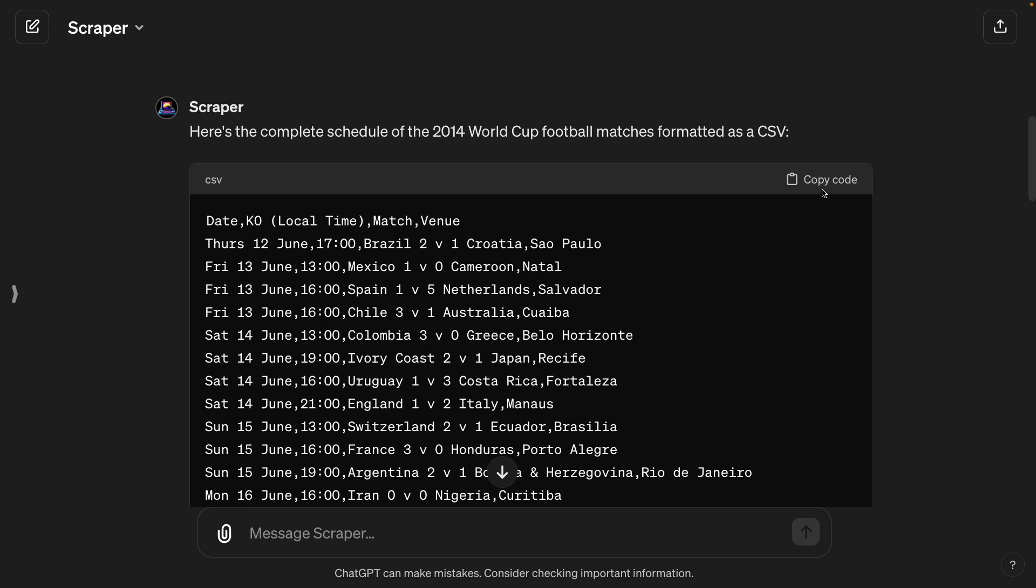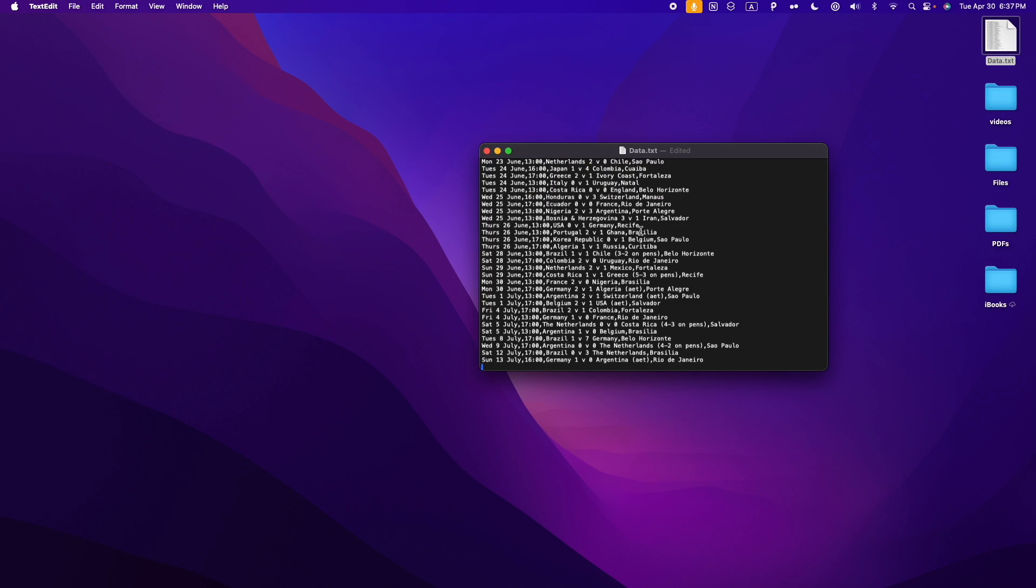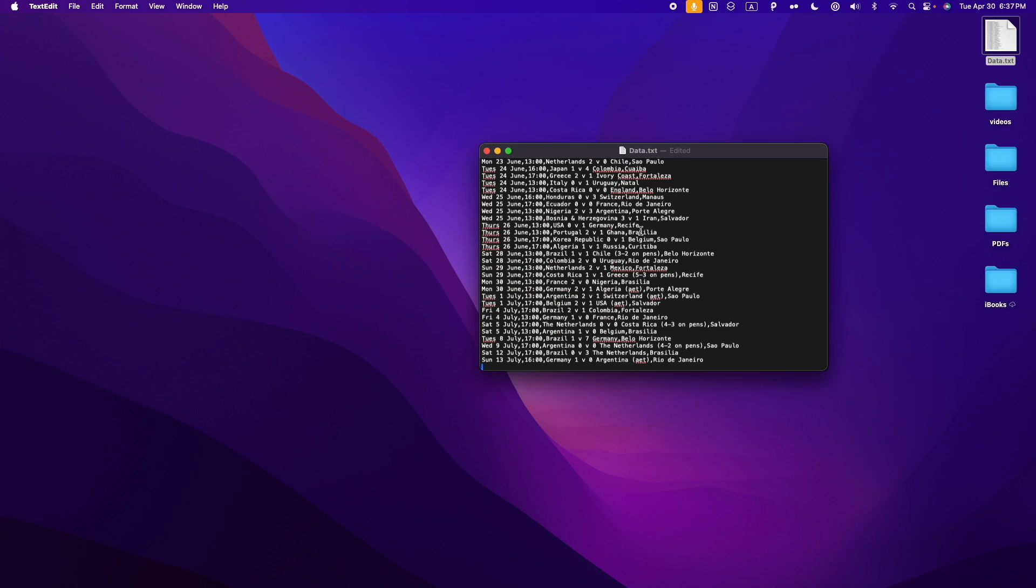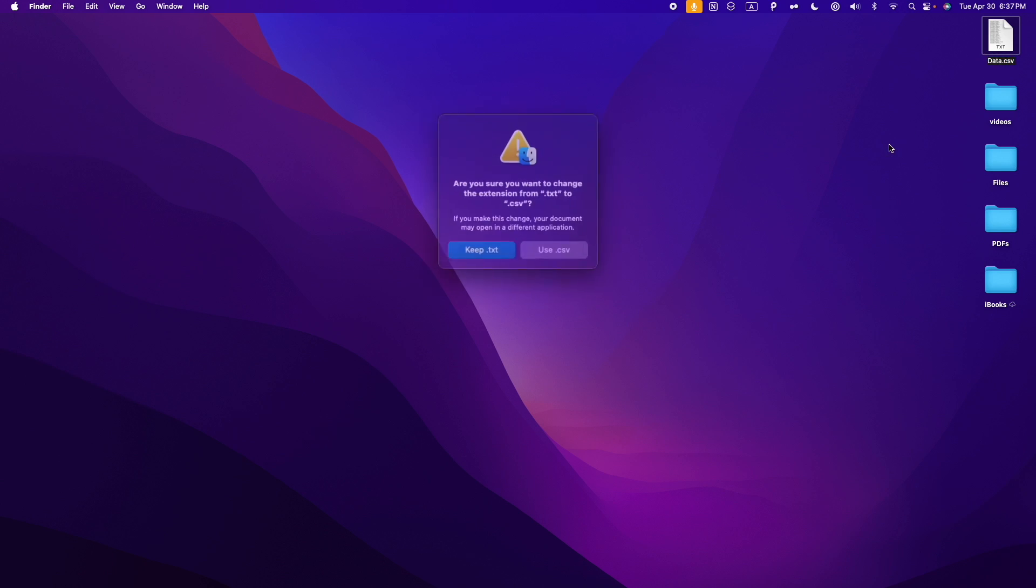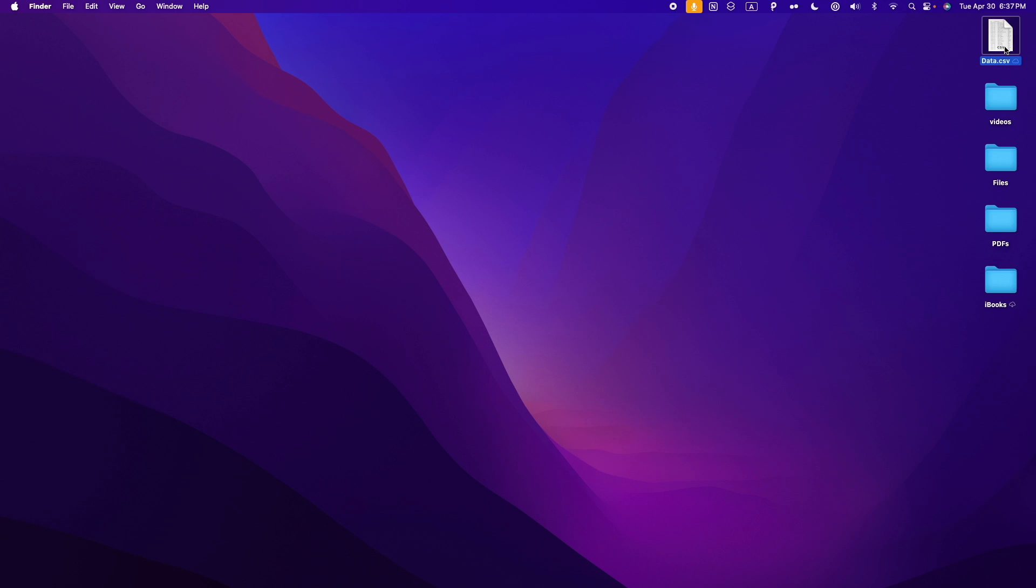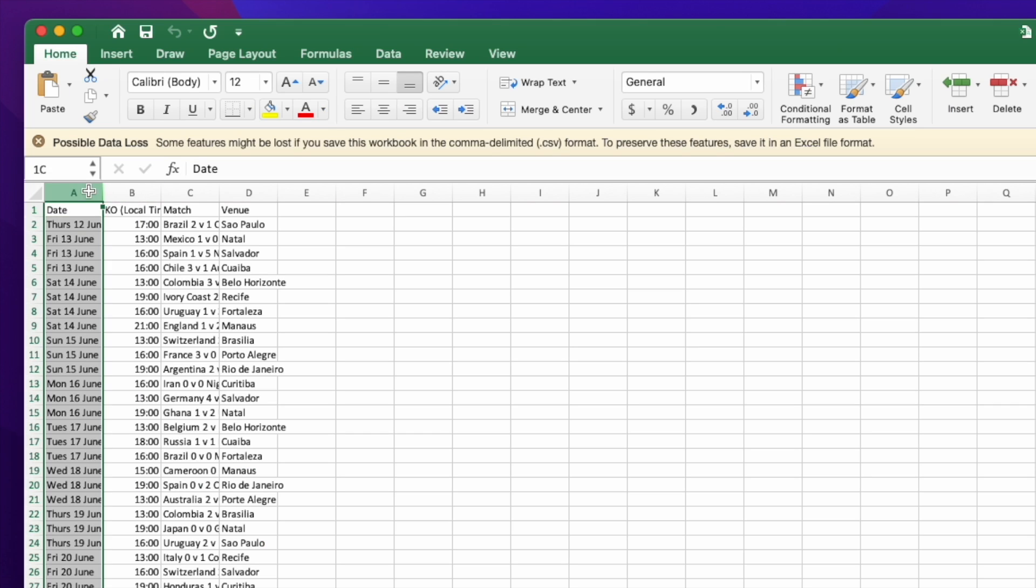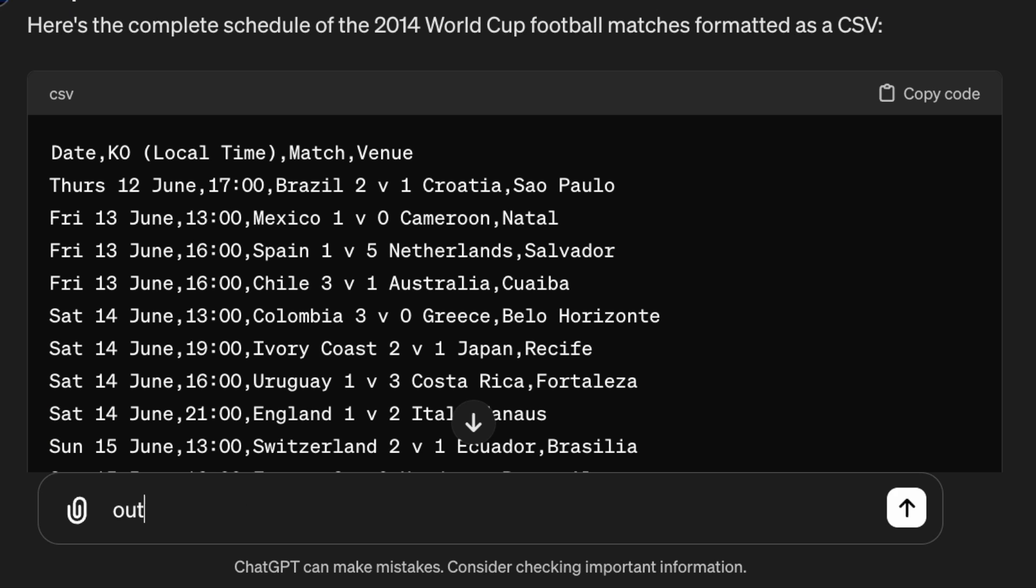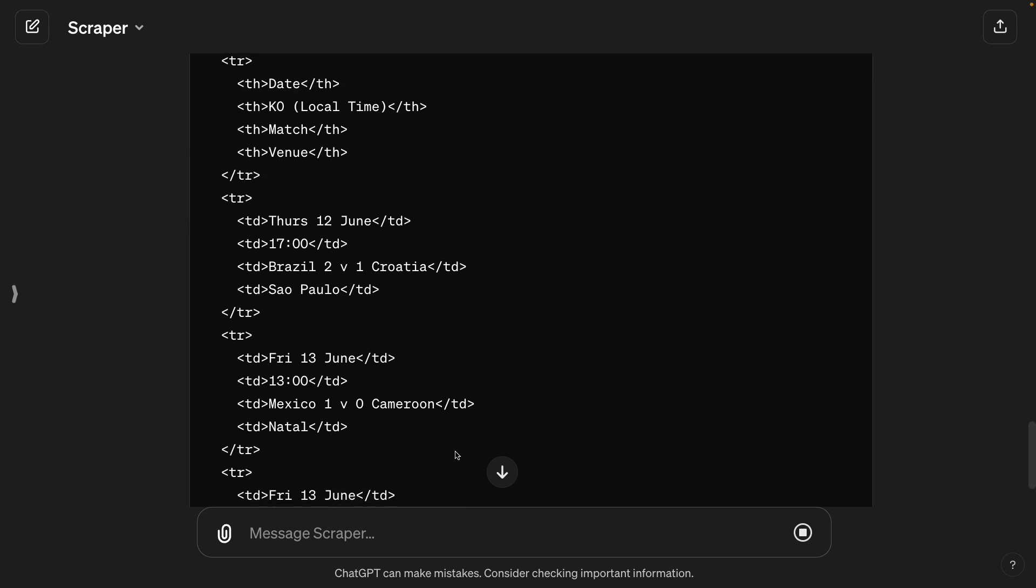Now the only thing you have to do is copy the code and paste it into a TXT file. So here I have the TXT file and you can save it as a TXT or into a CSV. Here I'm going to save it into a TXT and then I'm going to change the extension into a CSV. Then you open the file and it's going to open into Excel and you're going to see the data there. And ChatGPT supports other types of formats like Markdown, LaTeX for math formulas, HTML for websites, and JSON.